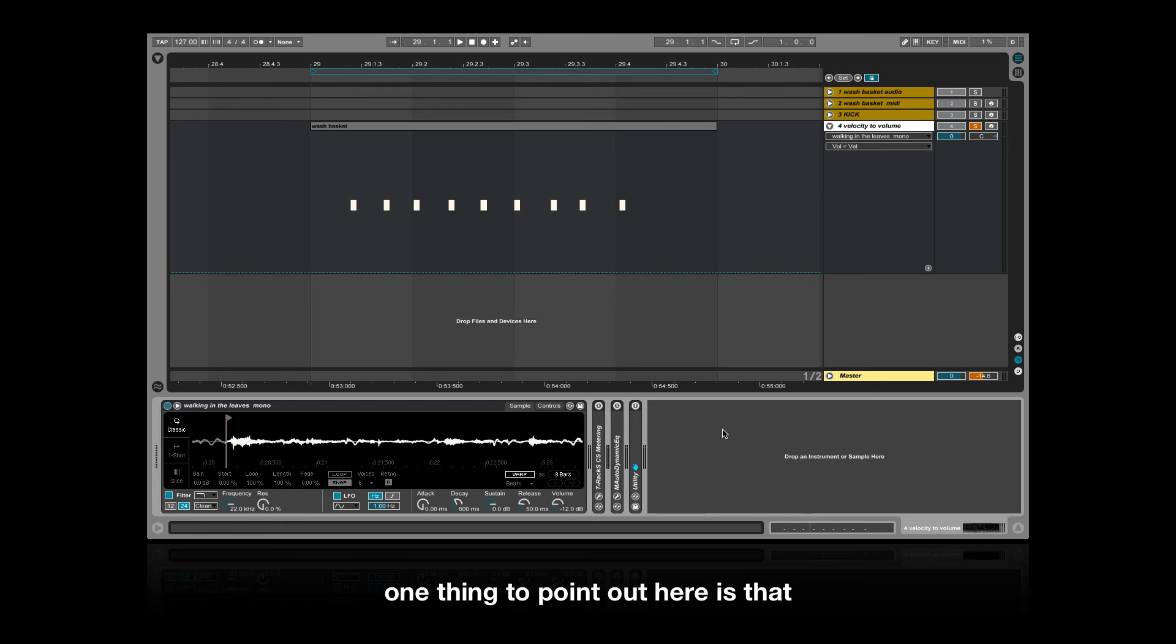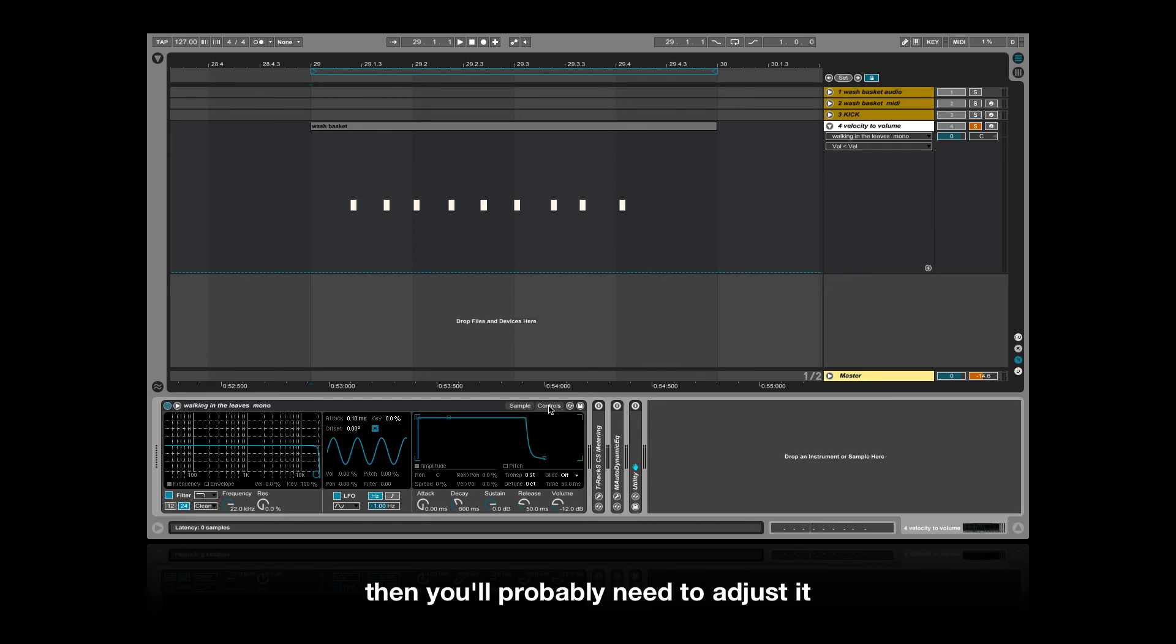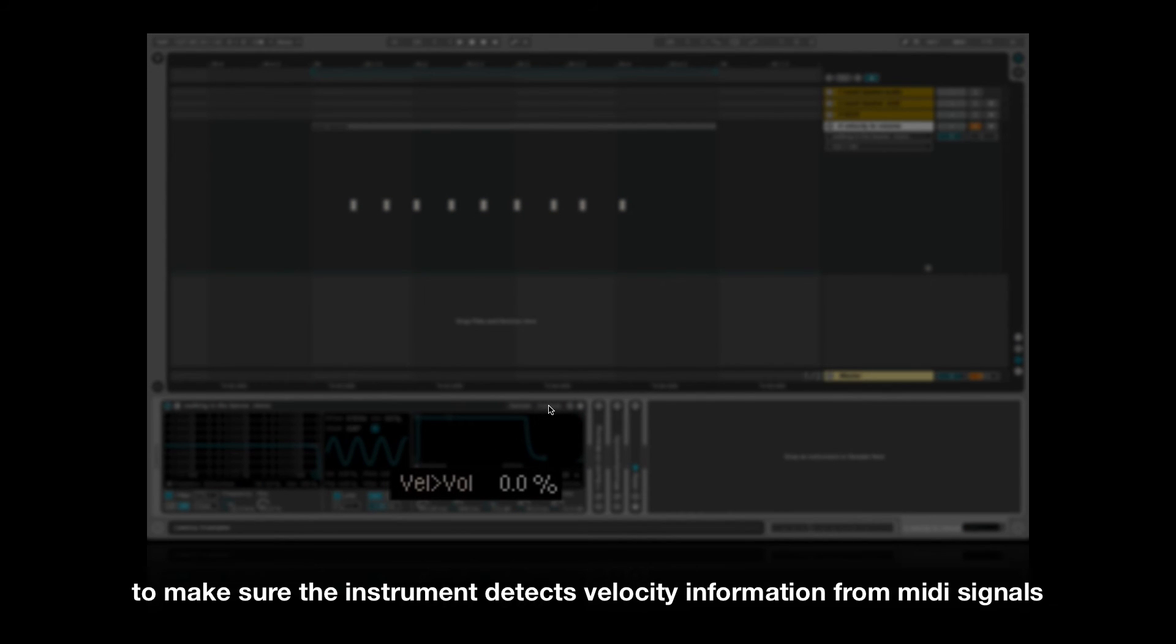One thing to point out here is that if you're using a MIDI instrument which has a volume to velocity parameter, you'll probably need to adjust it to make sure the instrument detects velocity information from MIDI signals.